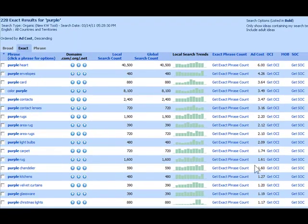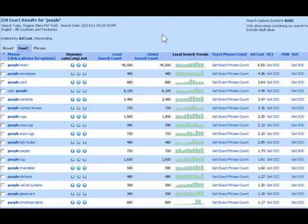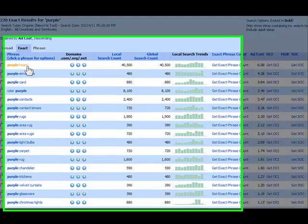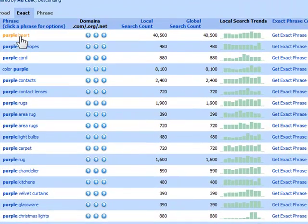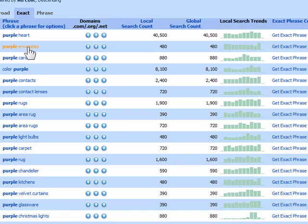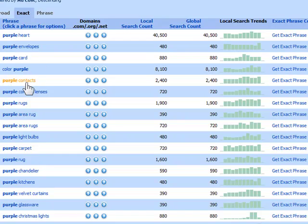Right off the bat I see one that's probably not relevant to a niche market, and that is purple heart. So let's look at the next one: purple envelopes. Okay, that sounds like a product that people would buy. Purple card, color purple, purple contacts - that's a very interesting one. I got 2,400 searches on that.